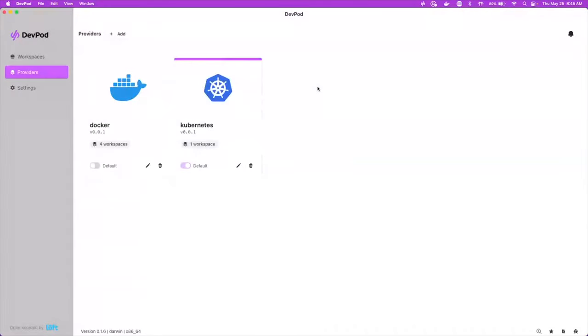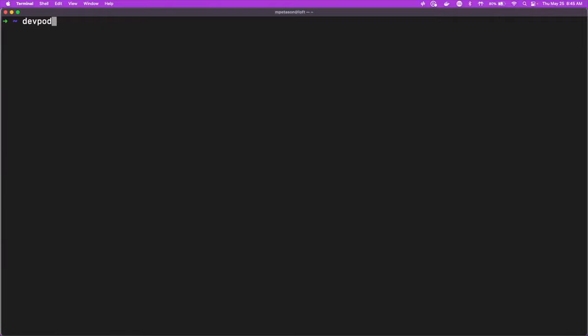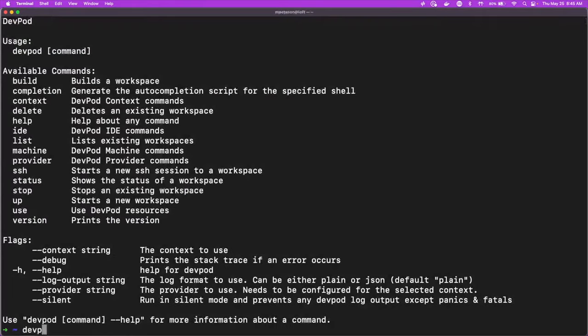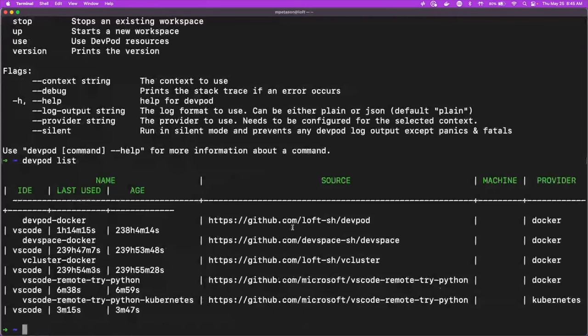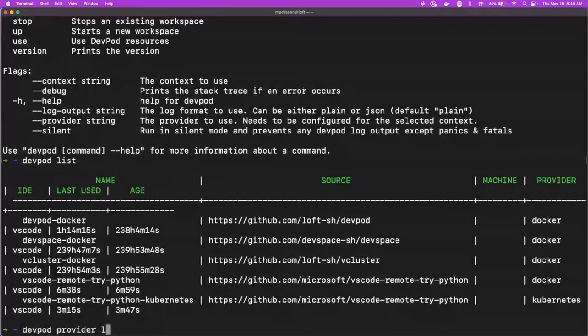There's also a command line for dev pod. So you can do a lot of this via the command line, which makes it a little bit easier to automate some of the setup and the configuration. So if we go to the CLI, we can do dev pod and we can see a bunch of the commands. We can say dev pod list, and that'll show us the different things that we're running and the repositories that are connected to them.